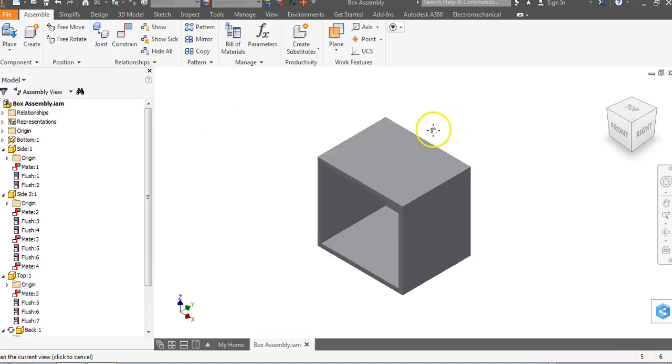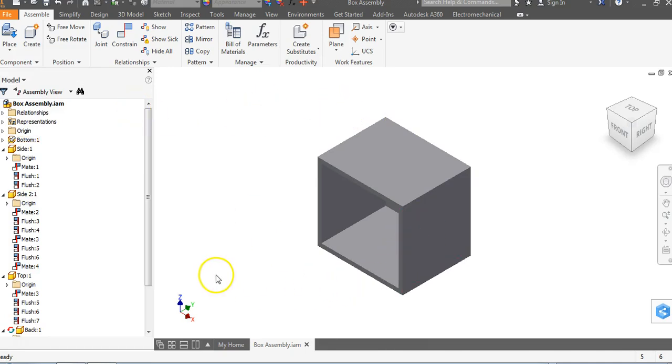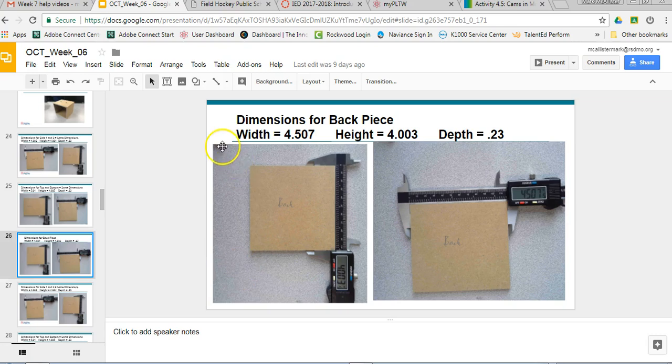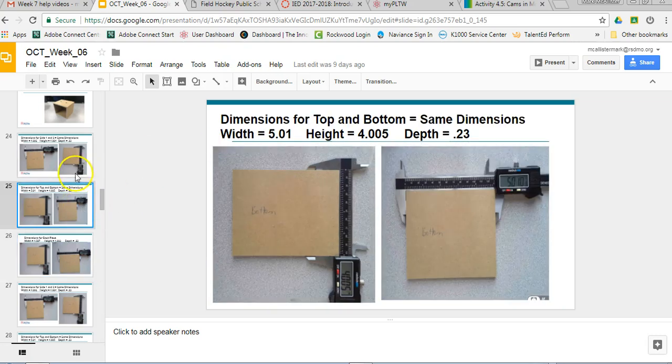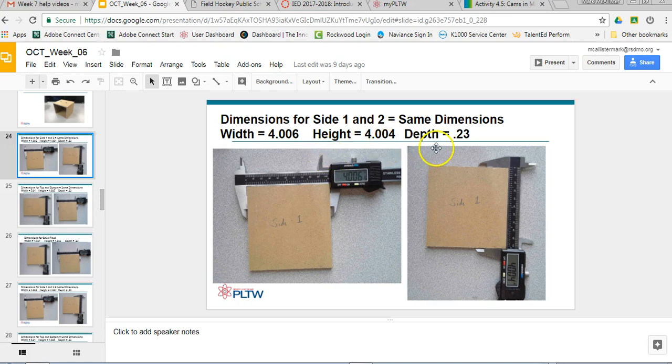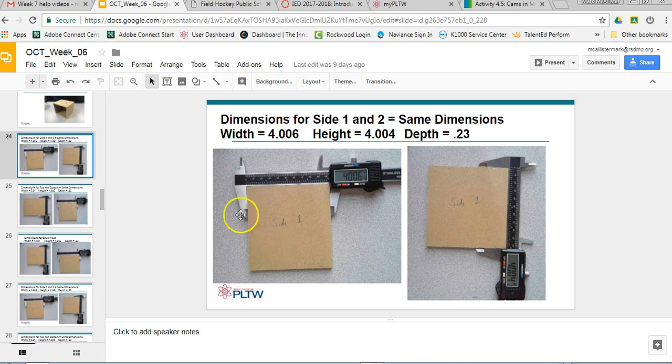Once we come into our automata box assembly, we're going to put holes in the sides. If you remember from our week six slides, we said that the sides were four by four and had a depth of 0.23. So it's going to be pretty simple for us to go ahead and just put holes in the sides because half of four is two and the depth doesn't really matter as much as we go through this.